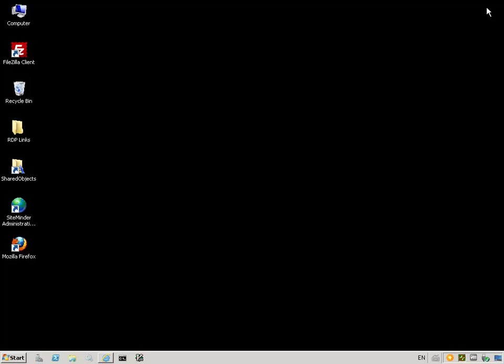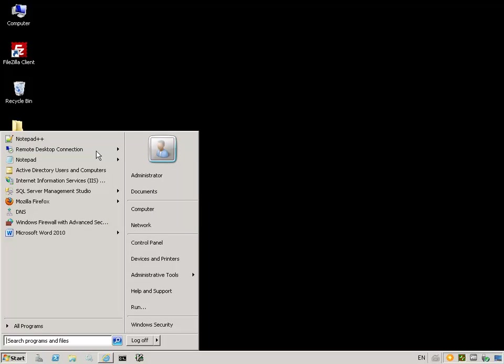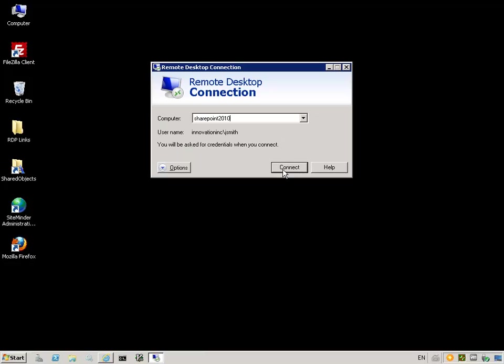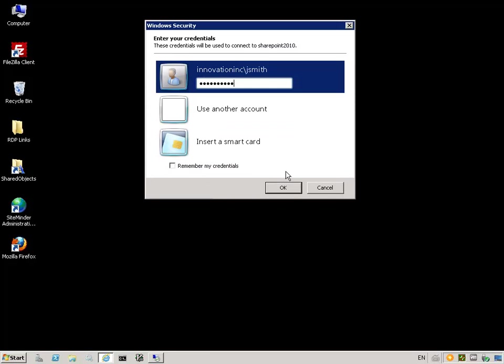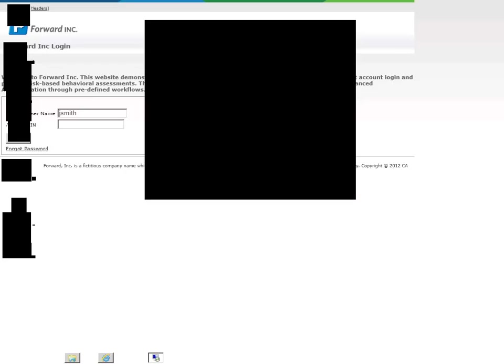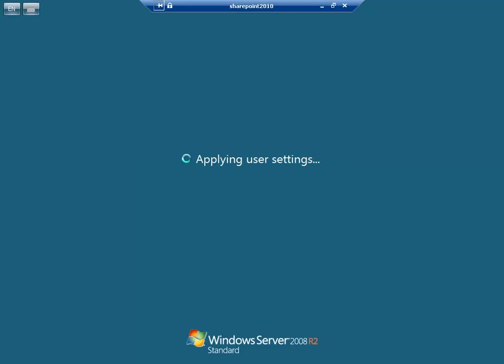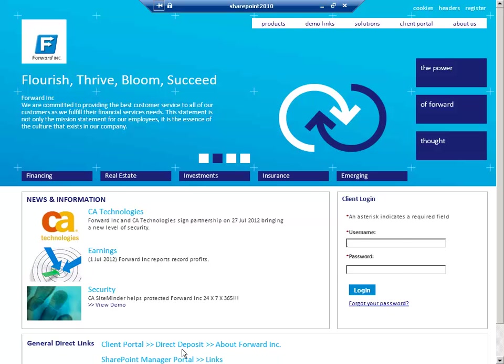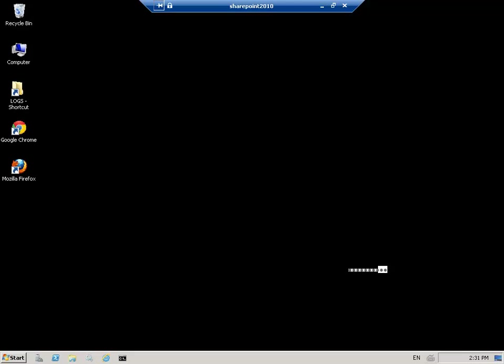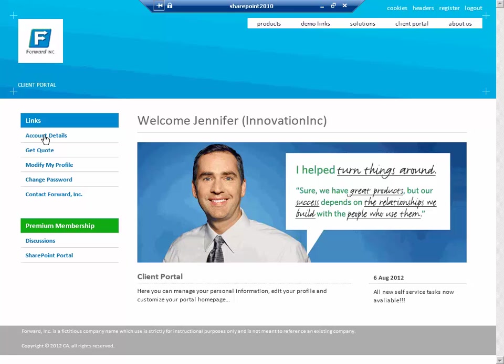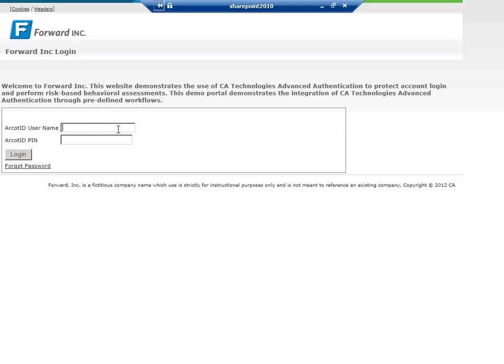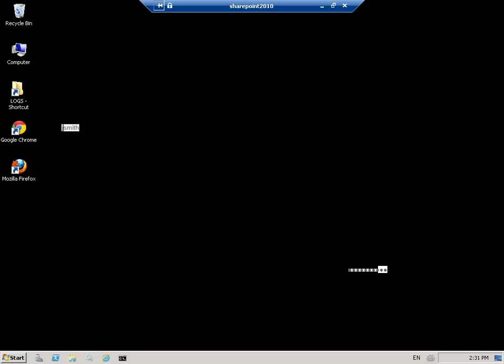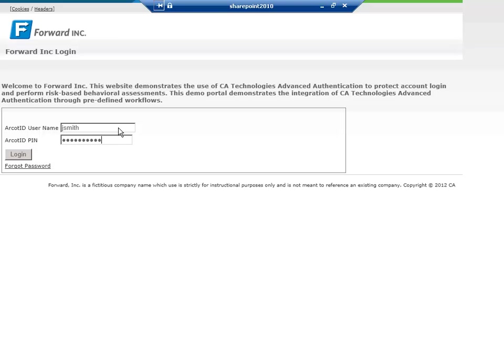Now let's remotely connect to a machine that has an IP address within the restricted IP range, as defined in the risk policy. Jennifer logs into the portal with her username and password and is able to complete the steps she completed previously.